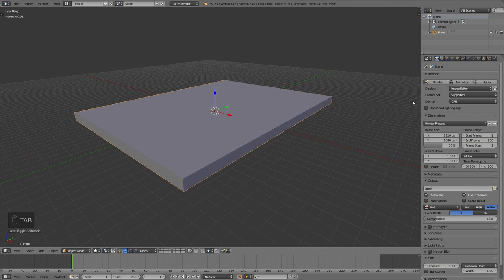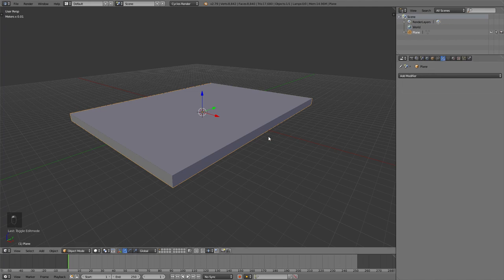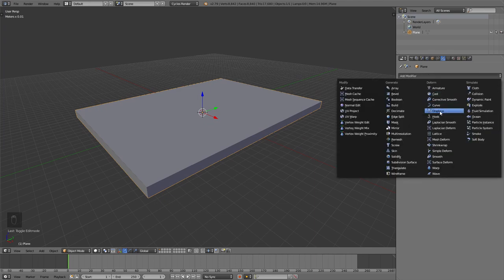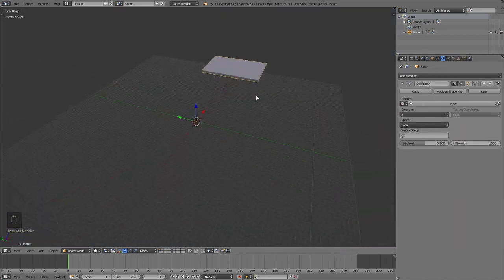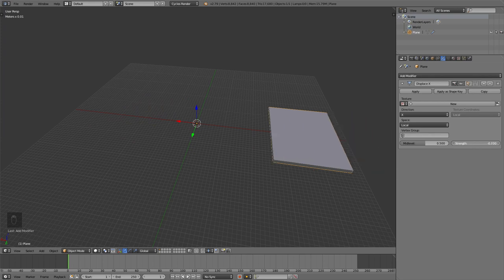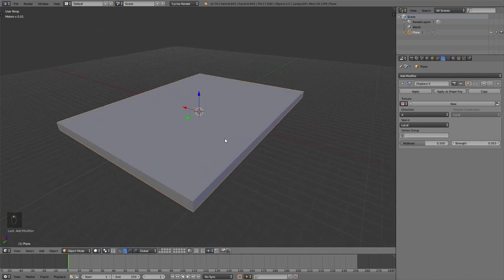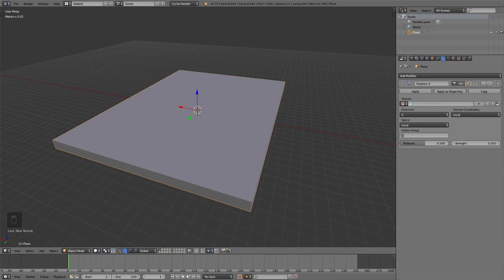Go out of edit mode. We're going to come back later, but for now open the properties and move to the modifier section. Here we are going to add a total of 4 modifiers, beginning with a displacement modifier. I'm going to call this one Displace X, and set the direction to X. This strength value pushes our stack left and right, so set that to something really low like 0.003. Then add in a texture, which I'm going to call displacement horizontal.